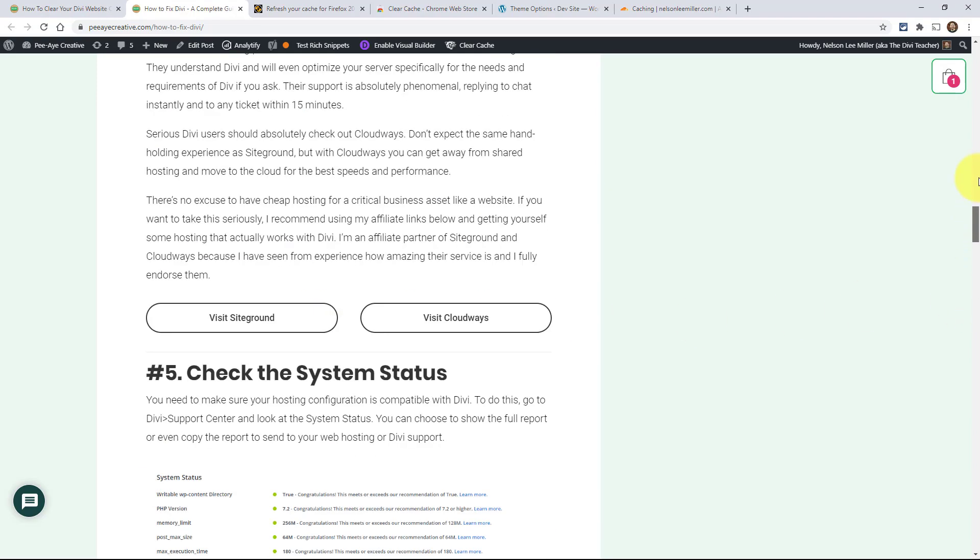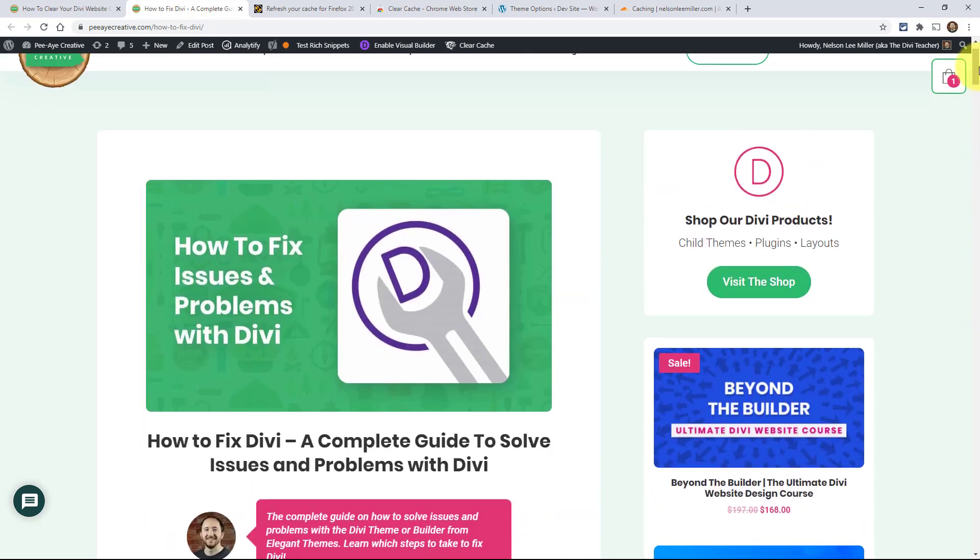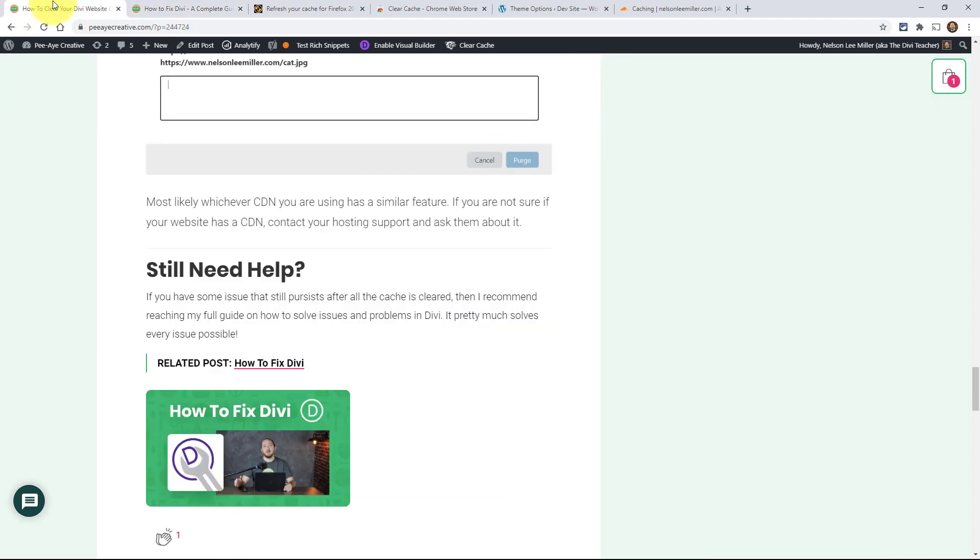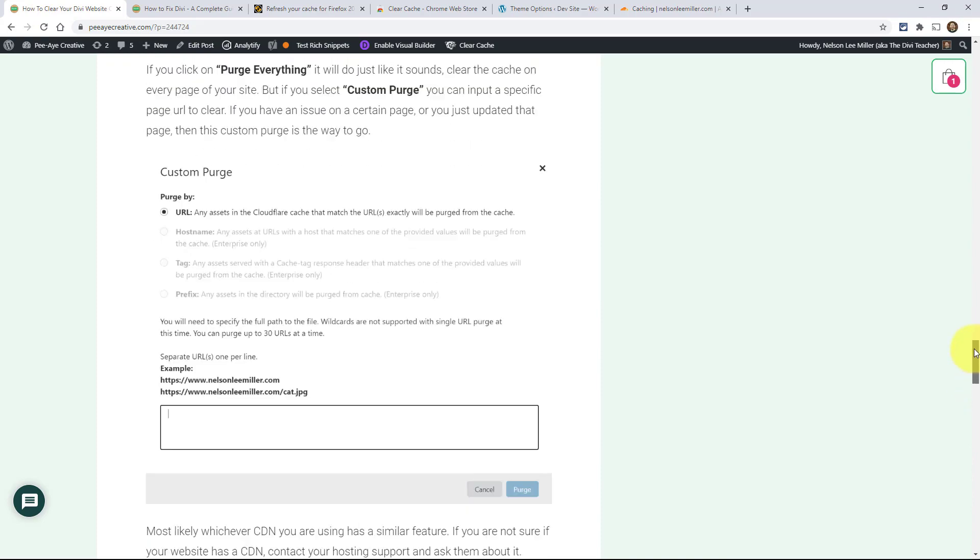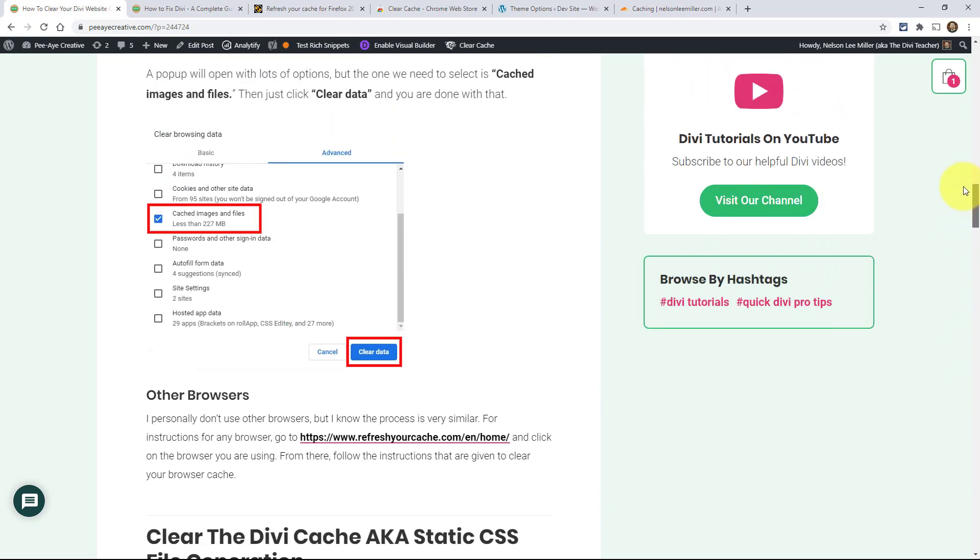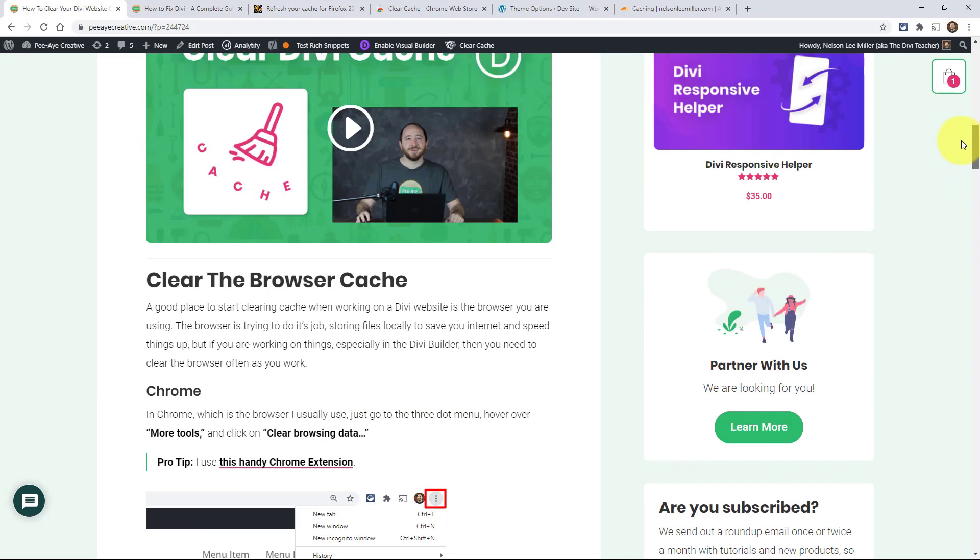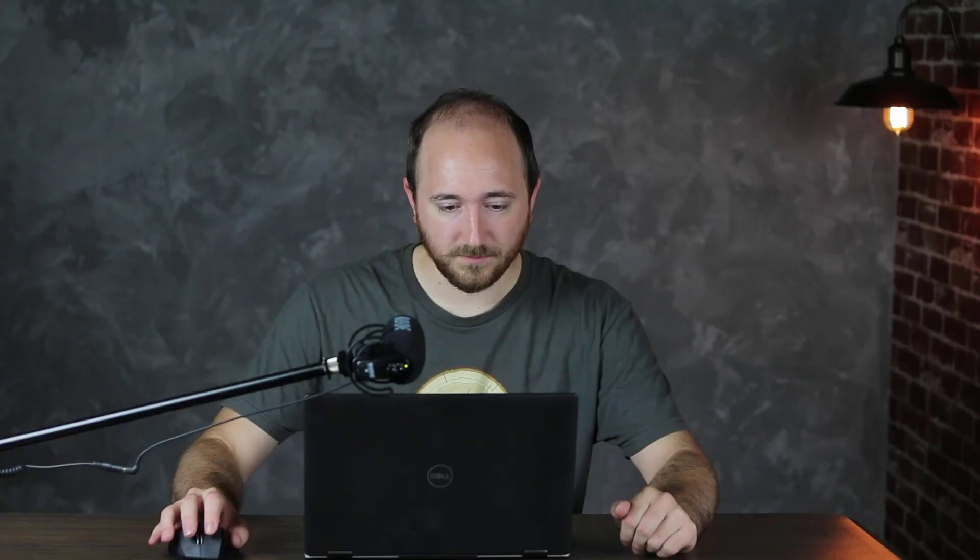Essentially you're going to find your solution no matter what it is there, because usually it's cache. If it's not cache, it's more than likely really bad hosting. If you're using something like Bluehost - oh my, please don't - but if you are, that's probably the reason if you're having some issue. There you go, that's how you clear your Divi website cache. I hope this was helpful and useful.